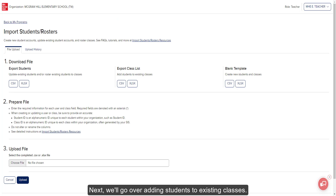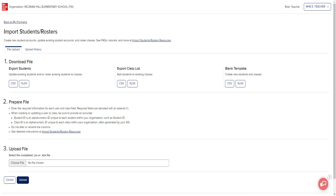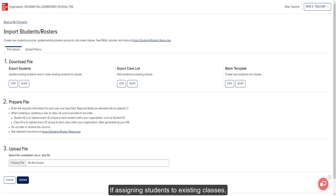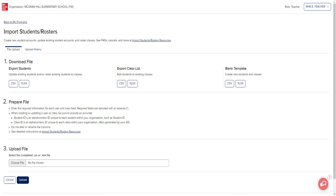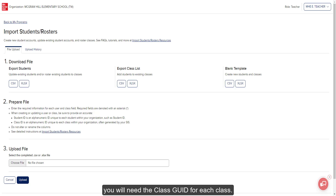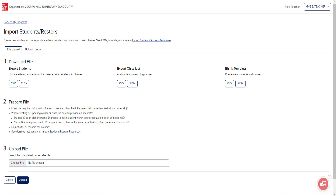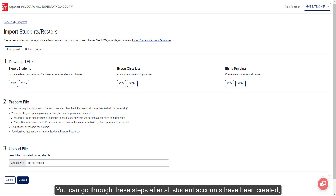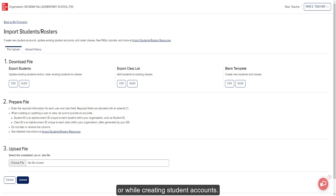We will go over adding students to existing classes. If assigning students to existing classes, you will need the class GEOID for each class. You can go through these steps after all student accounts have been created or while creating student accounts.